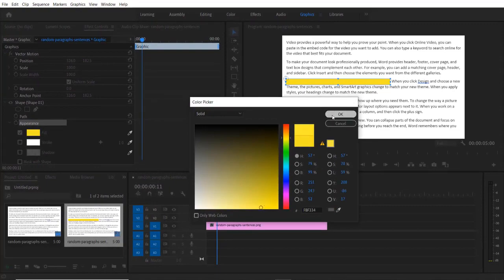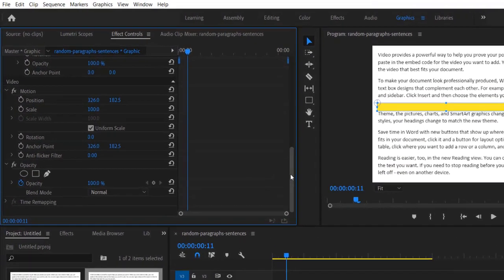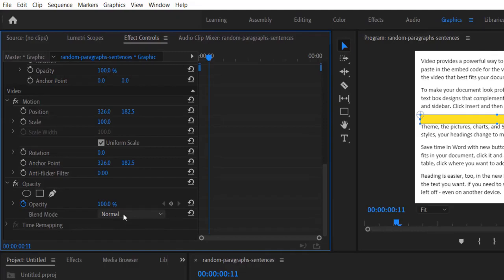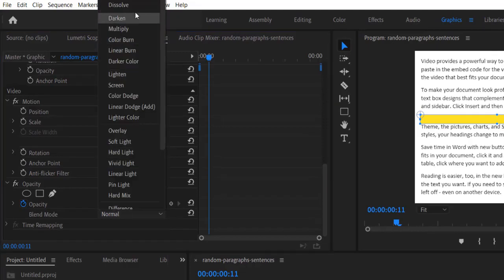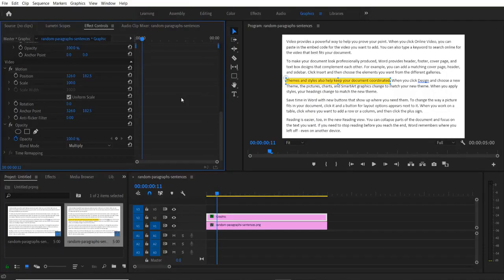I am using yellow. Go at the bottom under Opacity, change the blend mode to Multiply. Now we are going to animate our highlight mark. Go to Effects and type